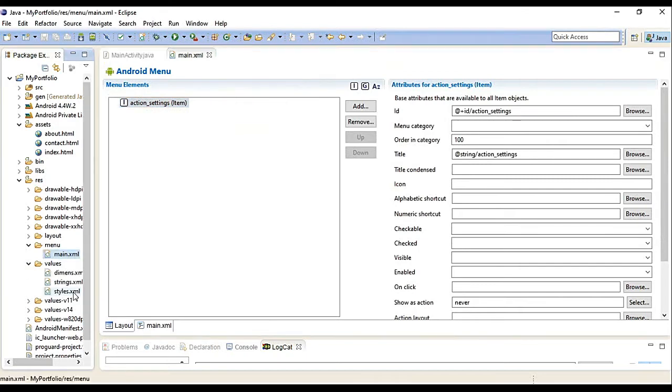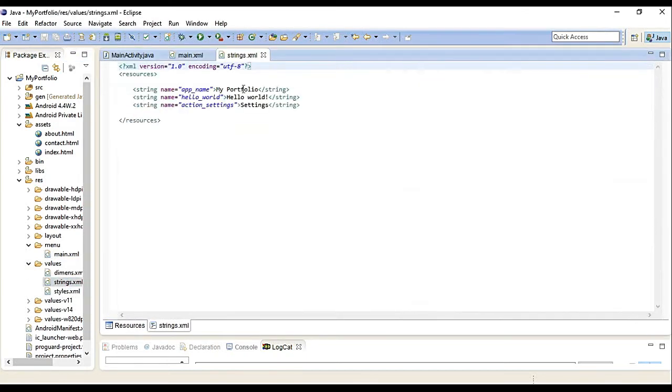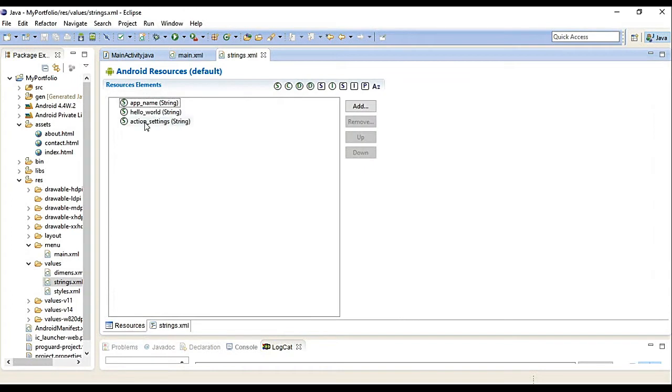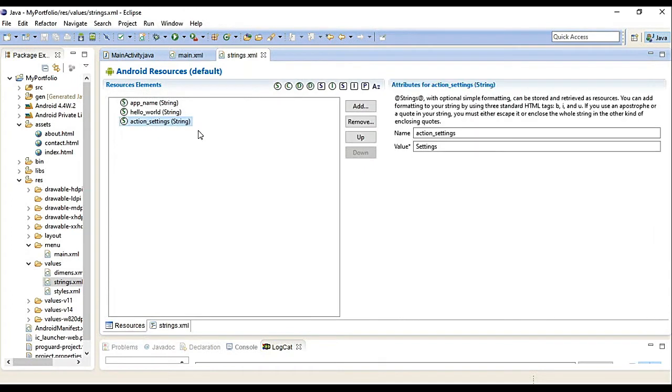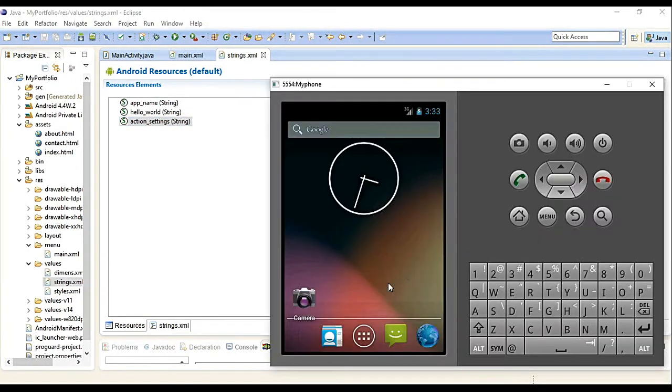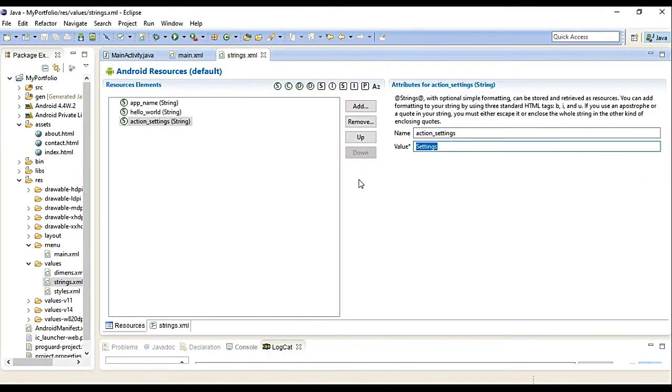You'll notice earlier there was a settings menu that appeared. The value is action_settings. If you check the strings, action settings shows Settings. That's why Settings appeared earlier.